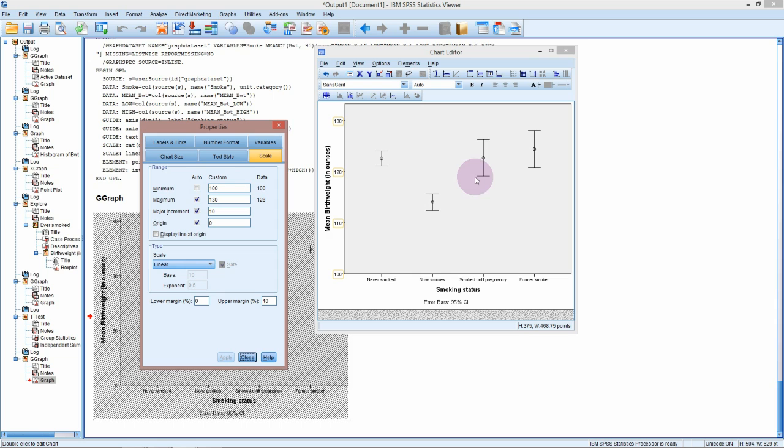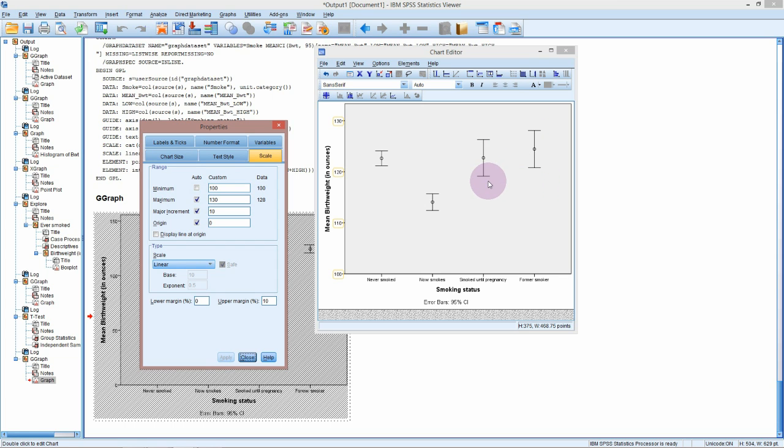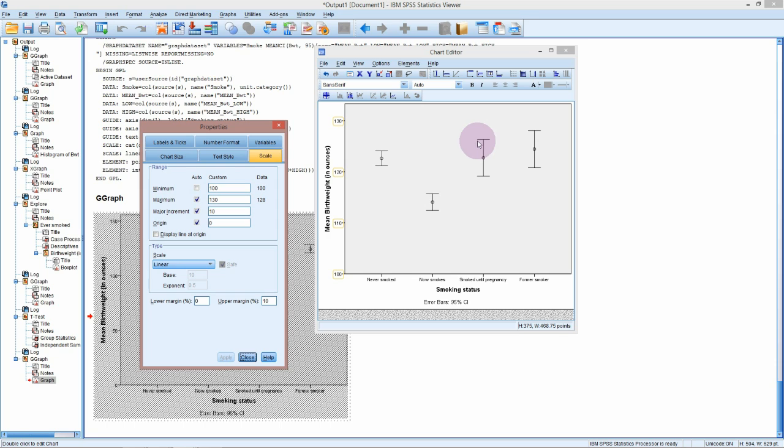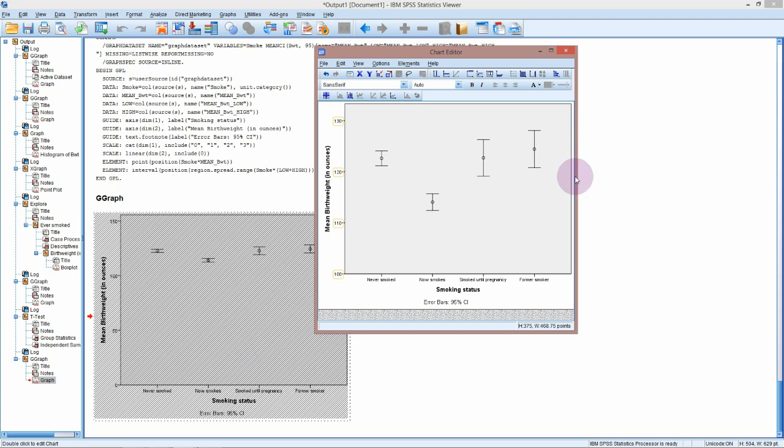Now you might be wondering why these confidence intervals are wider for the smoked until pregnancy or the former smoker. And there's a couple of reasons that can happen. It can either mean that there is just more variation in these babies, or it could actually mean that we have a much smaller sample size and so we are less sure of our estimate of the mean. The confidence interval is about how good our estimate of the mean is. If you've got a small sample size, then your estimate of the mean is not going to be fantastic, so you'll have a wide interval. We can actually have a look at that.